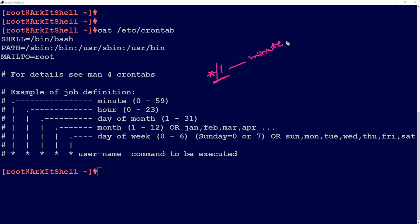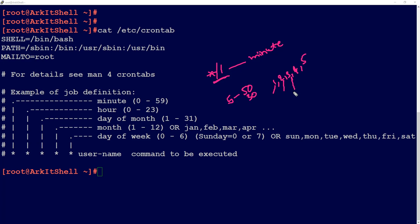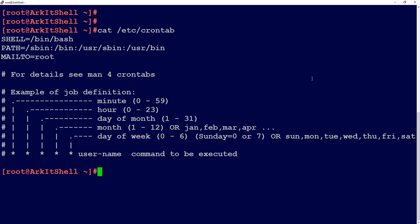The minimum interval crontab can execute jobs is one minute. You can also use a range — for example, between the 30th and 50th minute. Or you can use comma-separated values like 1, 2, 3, 4, 5 up to 60, so the job runs at the 1st, 2nd, 3rd minute and so on. You can also use ranges and the slash (divide-by) notation in crontab entries.